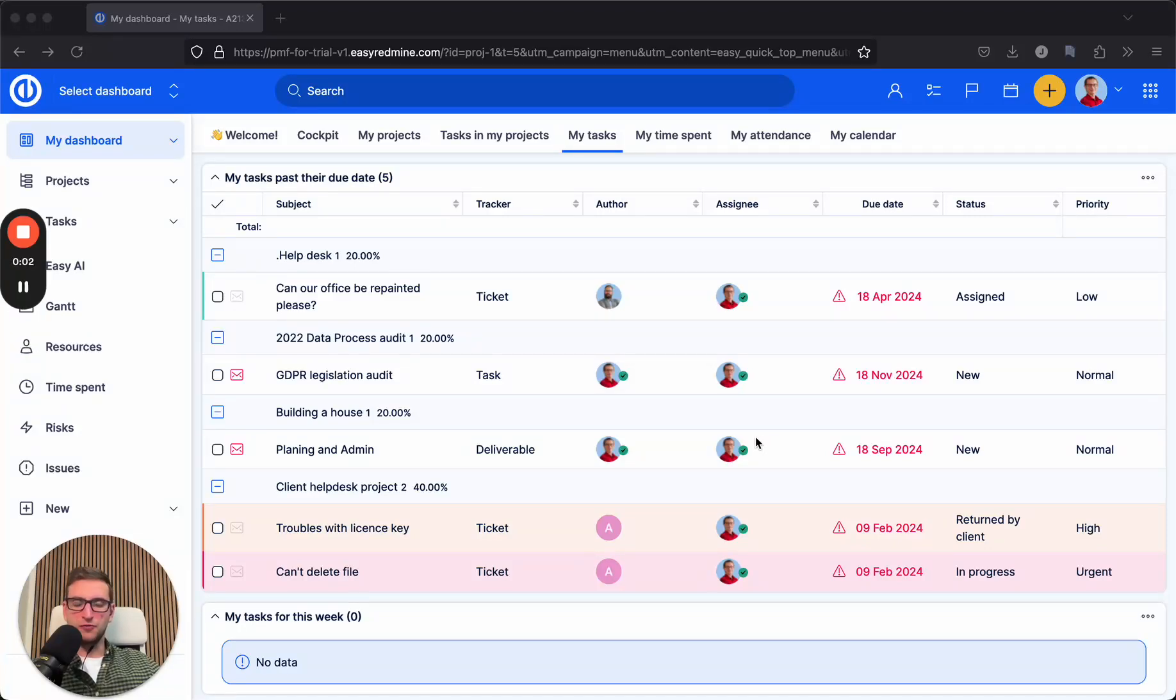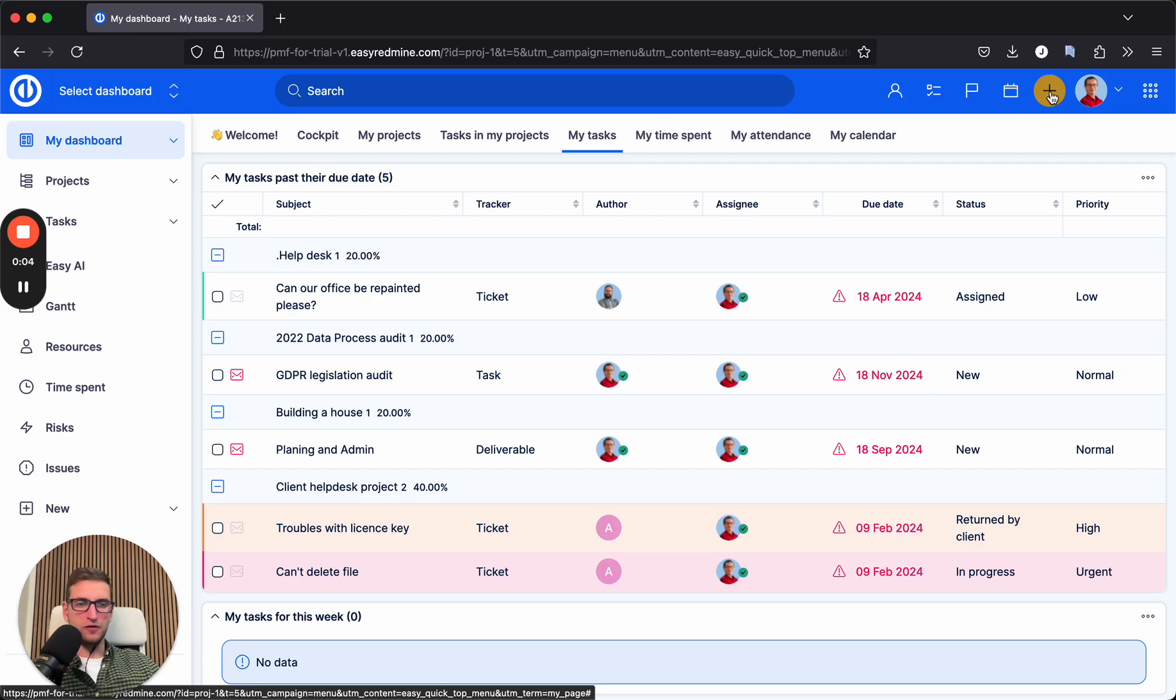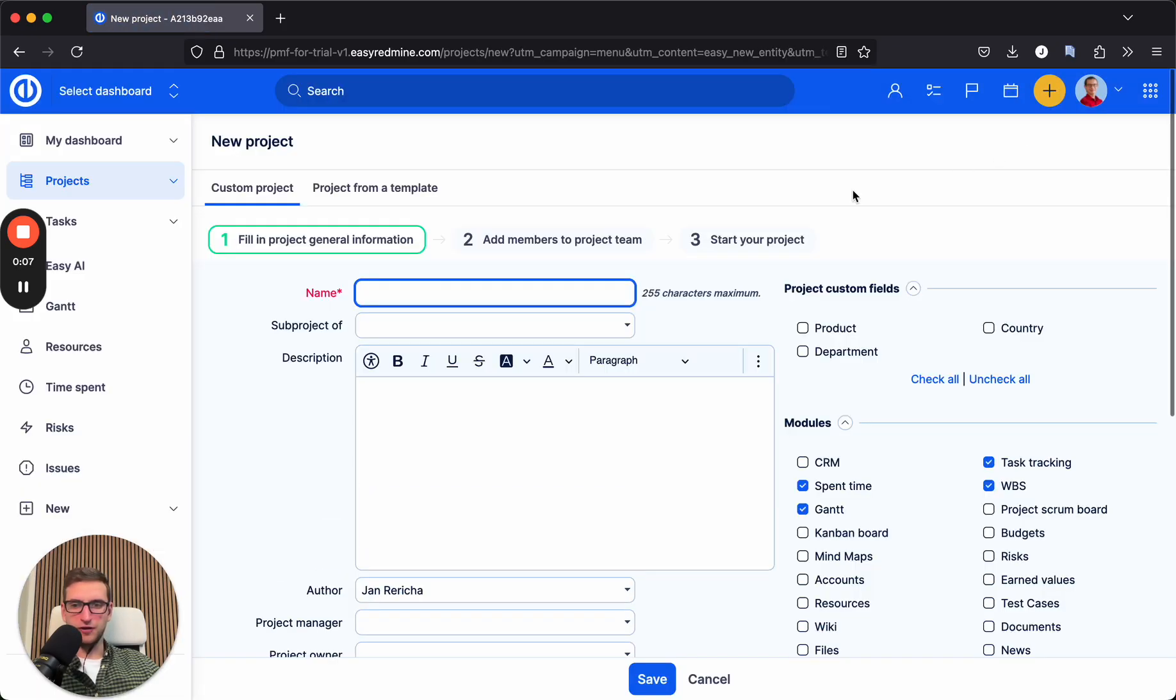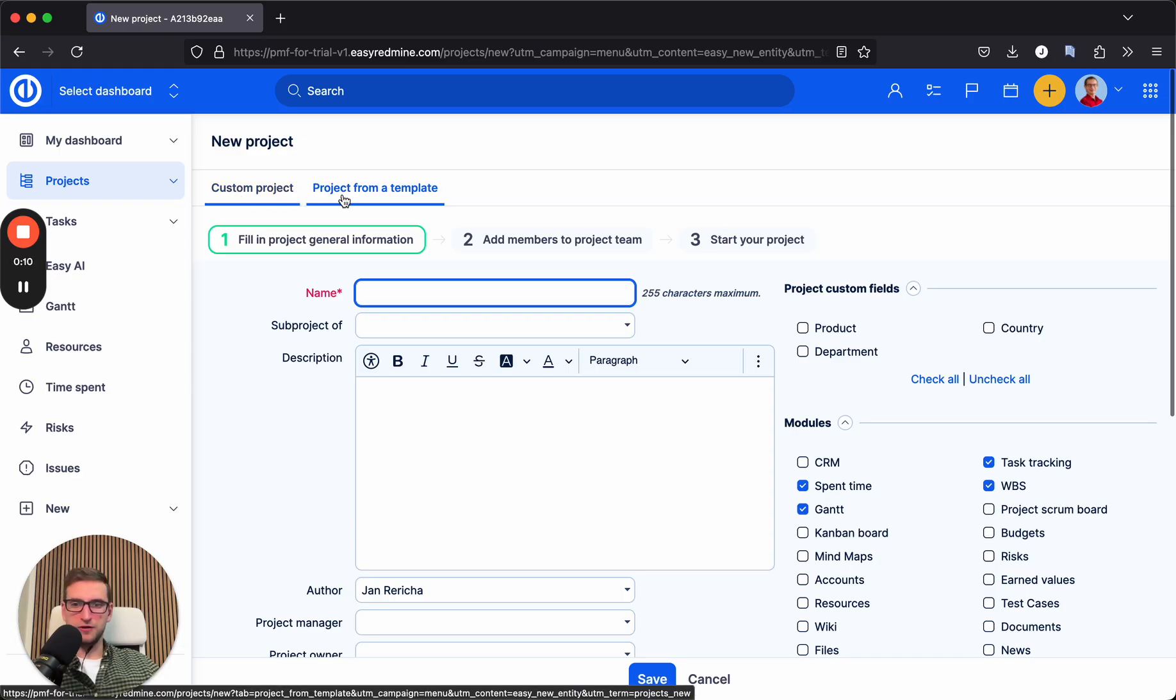In order to create a new project, go to the yellow button on top, select a project. And here we have two options: custom project or project from the template.